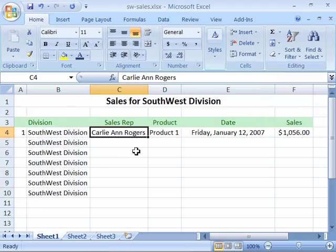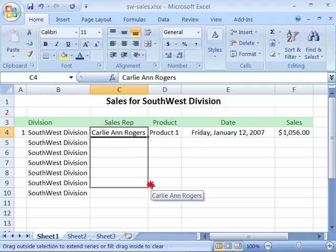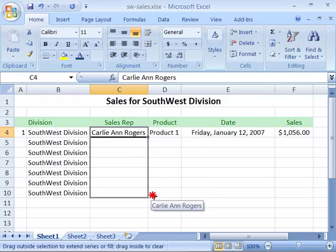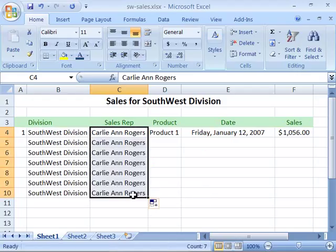Now the mouse technique is a little bit different. First, select your information, then position your mouse on the little handle that's in the lower right-hand corner of the selected cell. Notice that your mouse becomes a little plus sign, indicating that it is the fill feature.